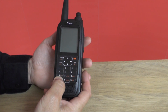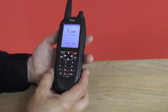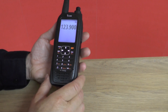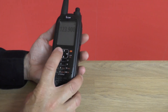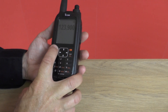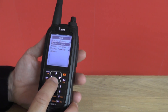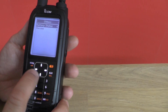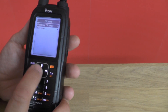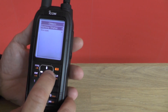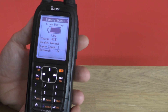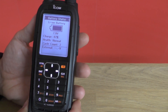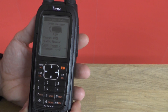At switch on you'll see the radio displays the battery voltage. You can access the battery status by pressing menu, scrolling down to others, and selecting battery status, and here it shows you the status of your battery and your level of charge.